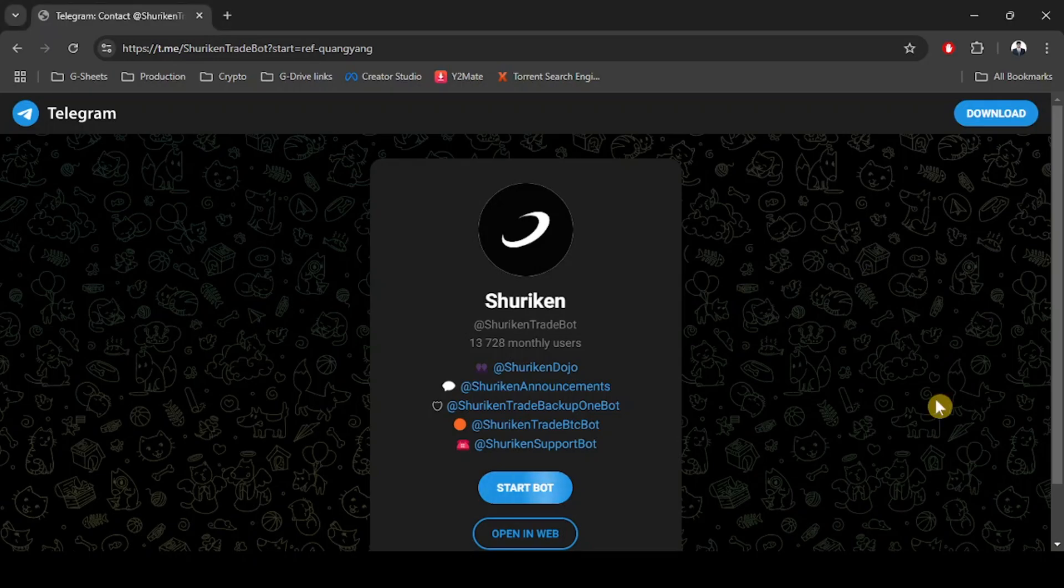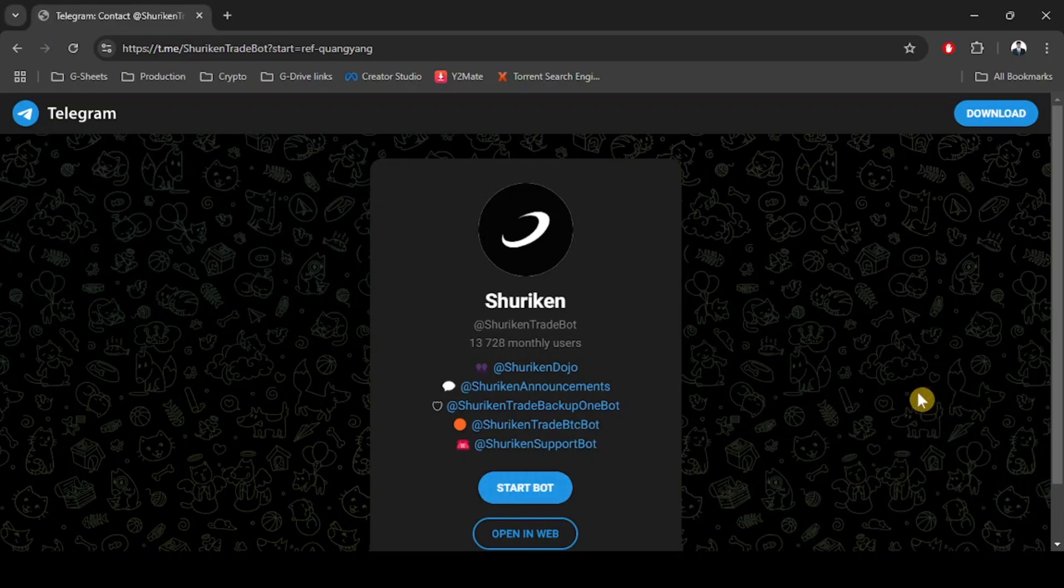Hey guys, welcome to another video. In this video I'm going to introduce you to the Shurikane bot. If you don't have a Shurikane bot account, you can check the referral link in the video description below which will lead you to this page.